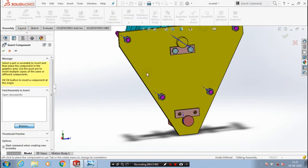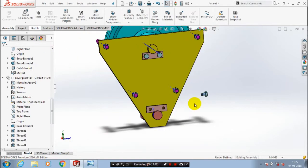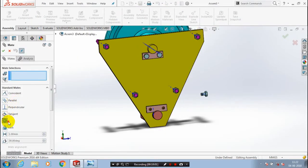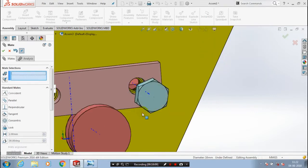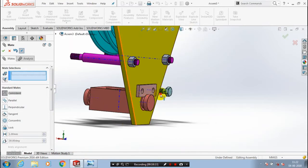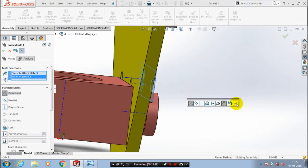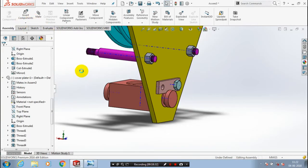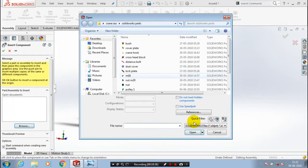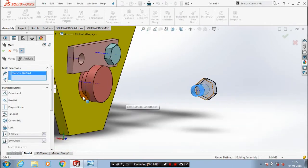Then we need to insert a component — we are inserting the M16 bolt. Likewise the previous method, we have to apply the mate between the lock plate and the M16 bolt. Select two center axes of the lock plate and the M16 bolt and apply the coincident mate. After that select two flat faces in the lock plate and the M16 bolt to apply the coincident mate. Now the M16 bolt occupies the correct position in the lock plate. After that we need to select the midplane of the cover plate — otherwise you can insert the lock plate component again or mirror it.